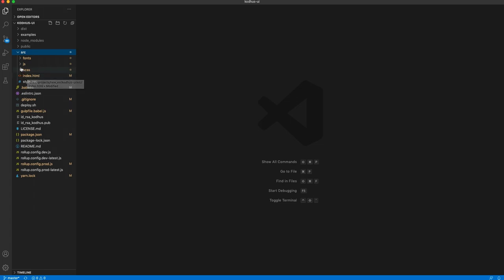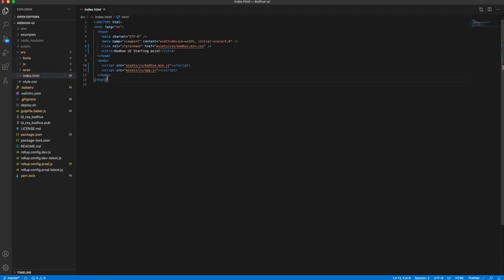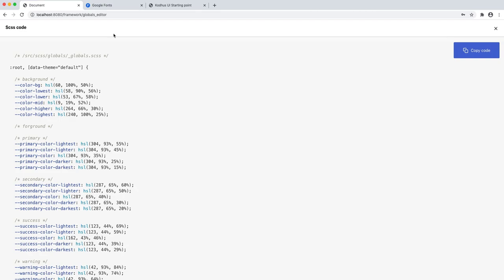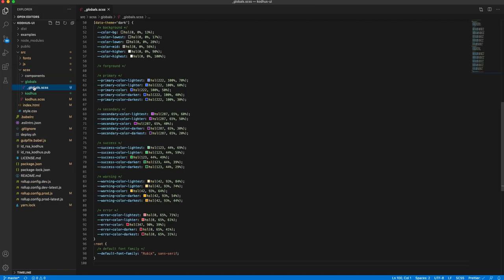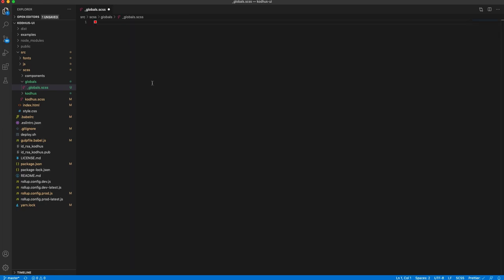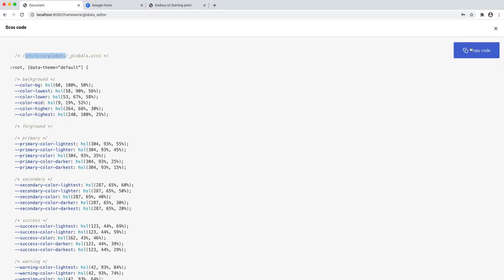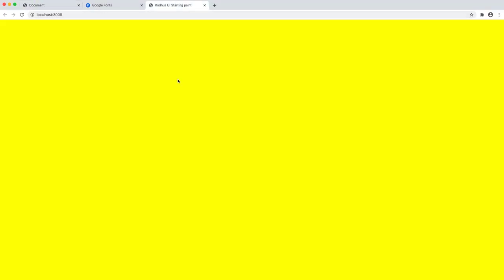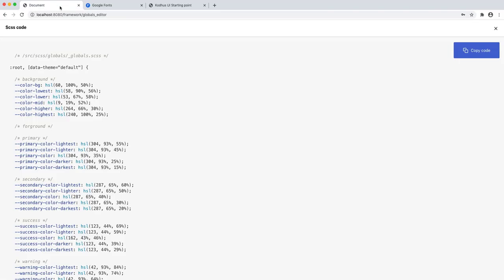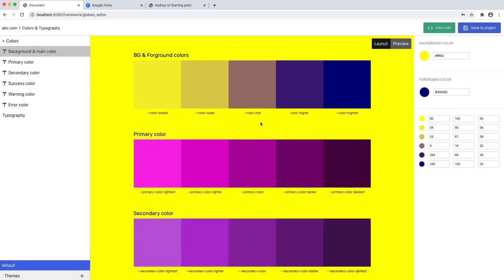And then you have the JavaScript and SCSS parts. Going back to the page, it tells you where to put the code — it's src/scss/globals. So going back here, I have src, scss, globals, and this globals.scss. I'm going to remove the existing code, paste the new code, and save it. The moment I save it, you can see that the background color gets applied exactly the same way as you have defined it.